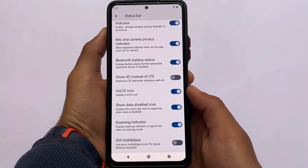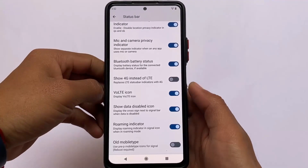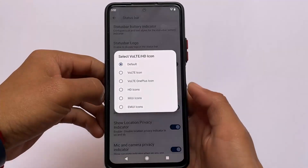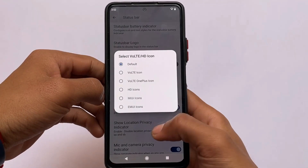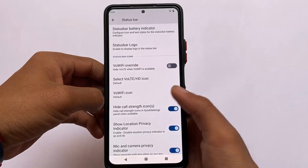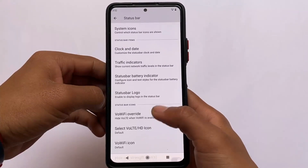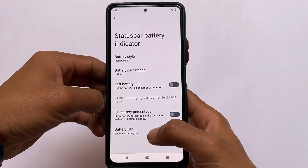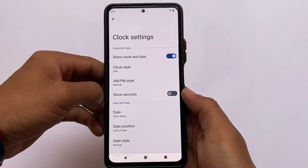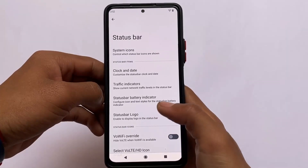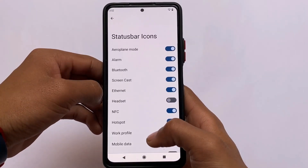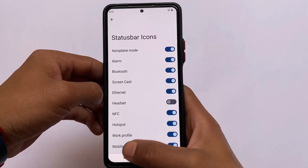Some worthy Wi-Fi icon options are available here. Since I don't have a SIM card in this device I can't show the mobile icons, but you have some worthy icons. This custom ROM has more Wi-Fi icon options compared to VoLTE icons. The clock and date customizations offer some better options for status bar clock styling.